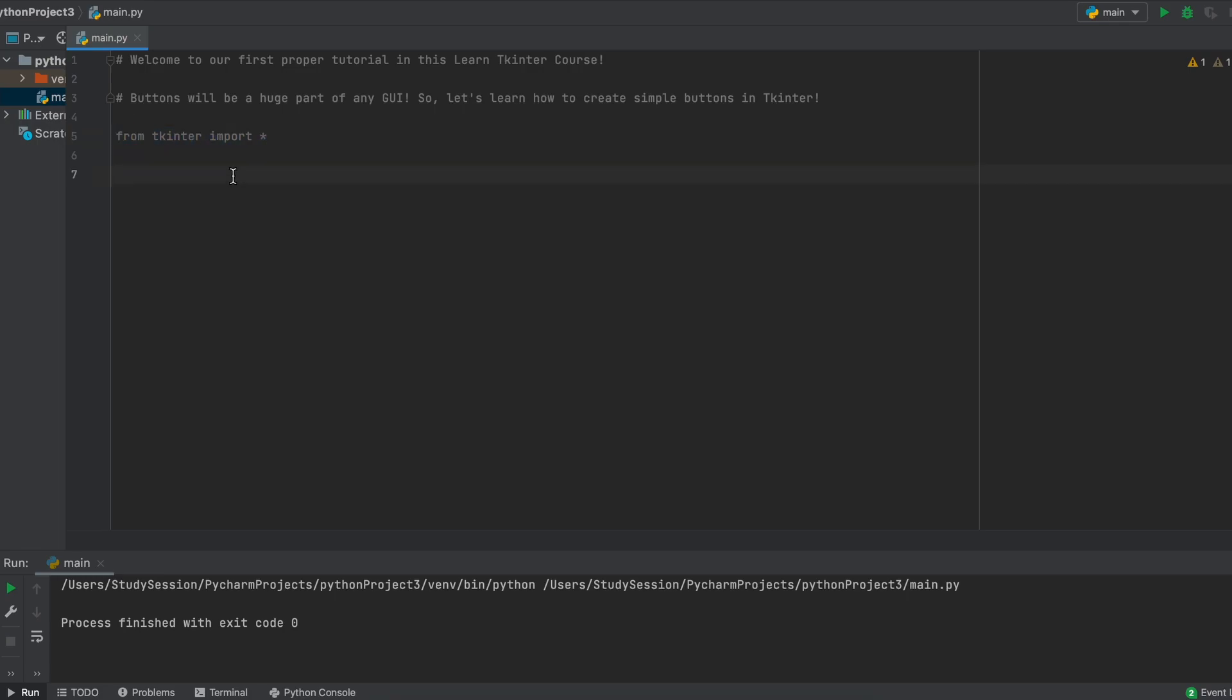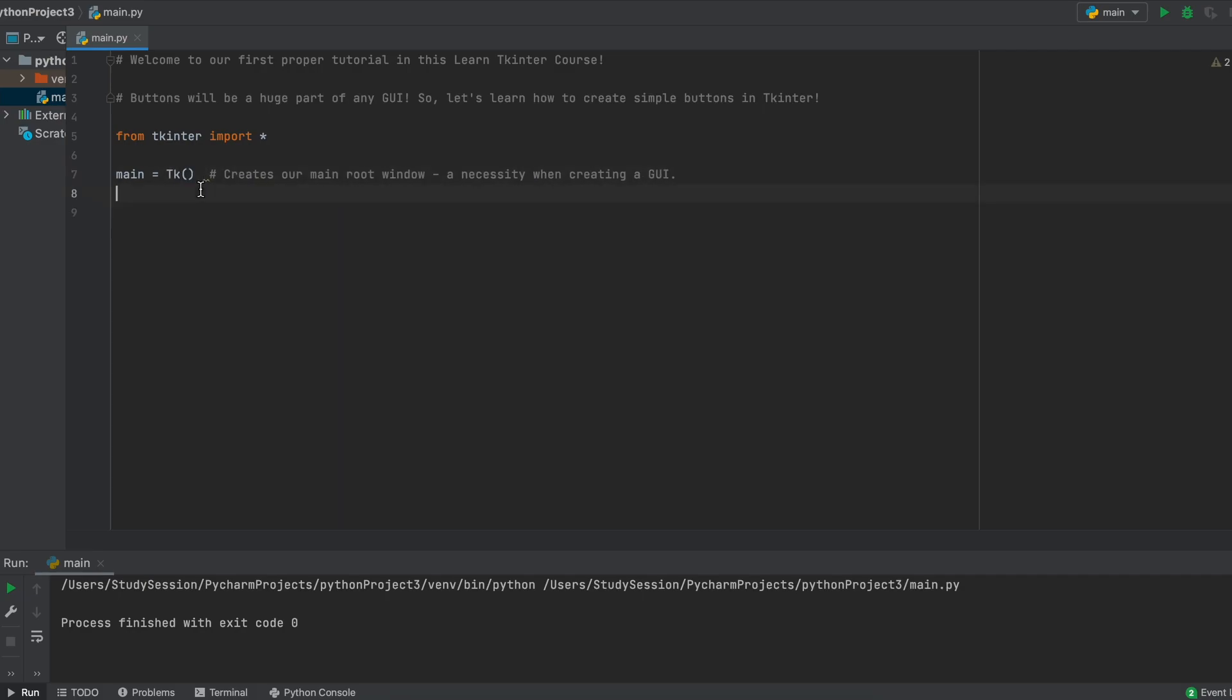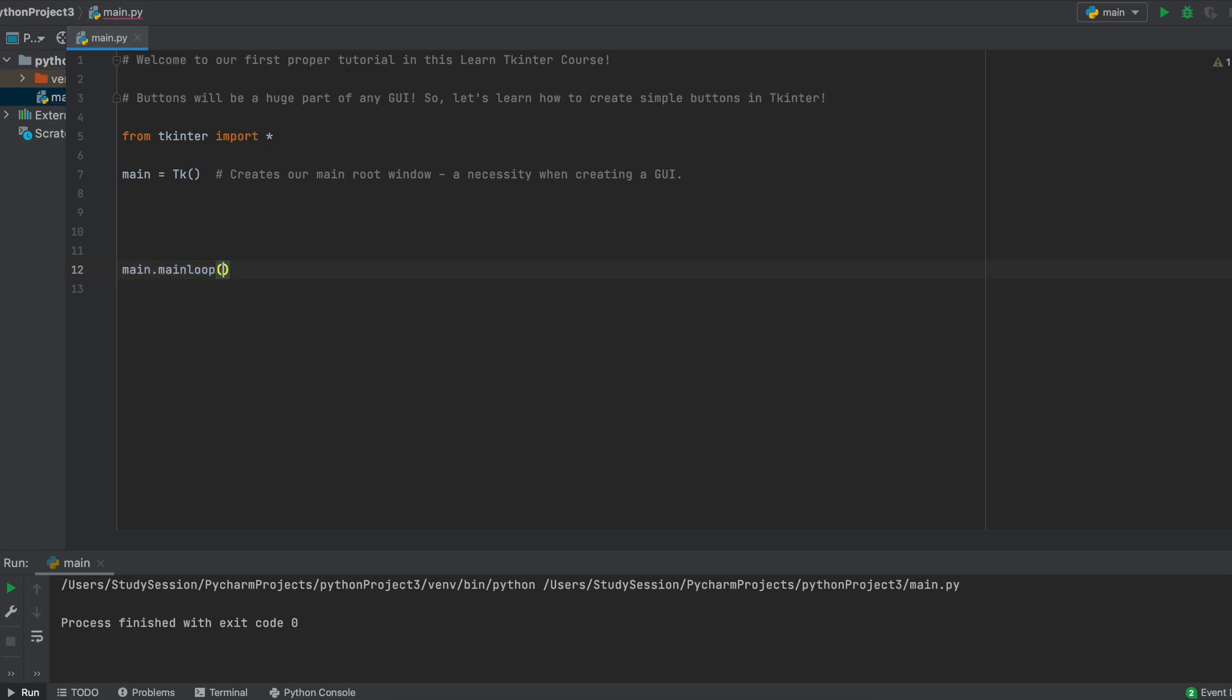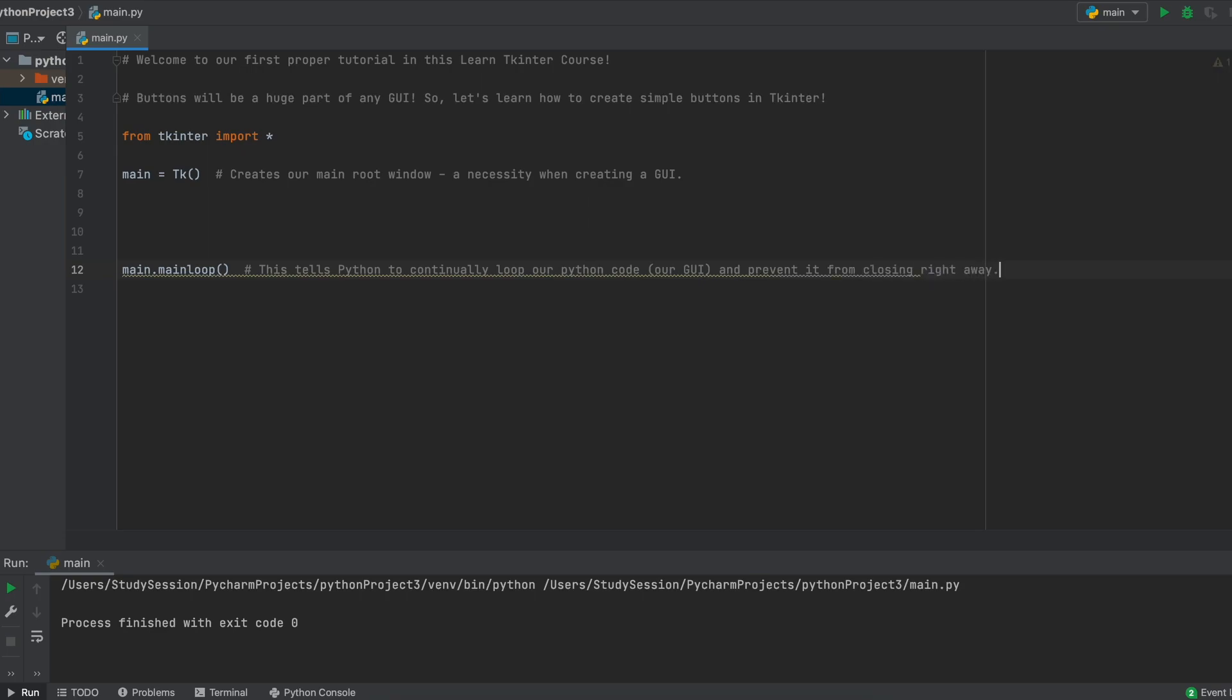Then we need to open our main Tkinter window. This is basically our main GUI window, which we will do by giving it a name. So let's just call ours main, so this is our main root window, and tk with open parenthesis. Then, since GUIs are just a continually looping function, we need to tell Python that we want to loop our function, or loop our GUI. Therefore let's move down a couple lines and tell Python to continually loop our function by stating that we want our main window, that is our main root window, to be a main loop like so.